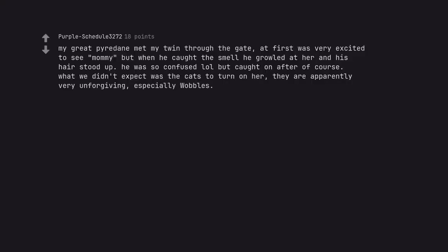My great Pyrenees met my twin through the gate, at first was very excited to see mommy but when he caught the smell he growled at her and his hair stood up he was so confused but caught on after of course. What we didn't expect was the cats to turn on her. They are apparently very unforgiving, especially Wobbles.